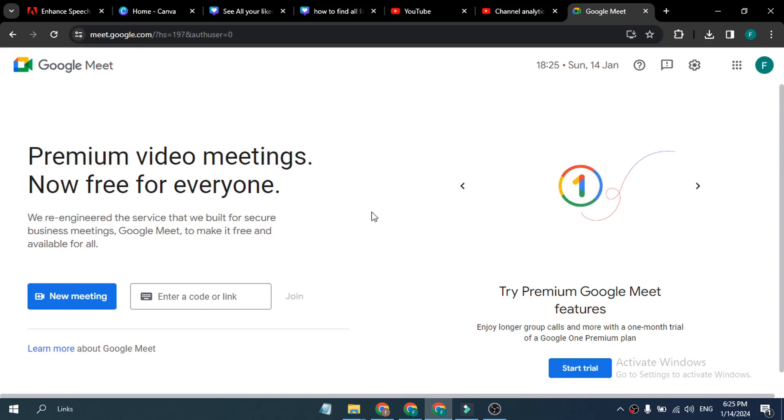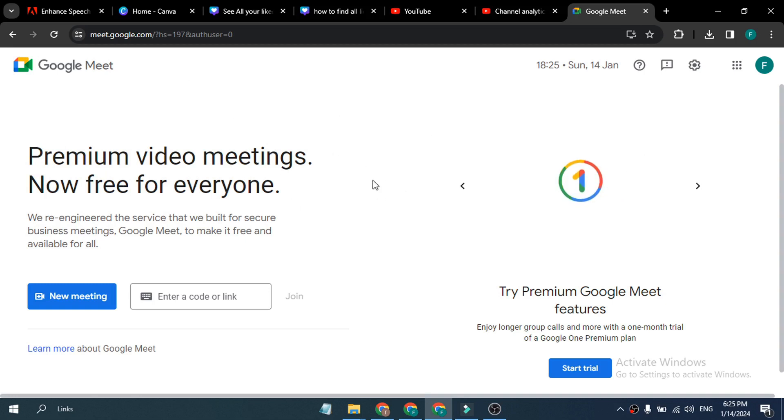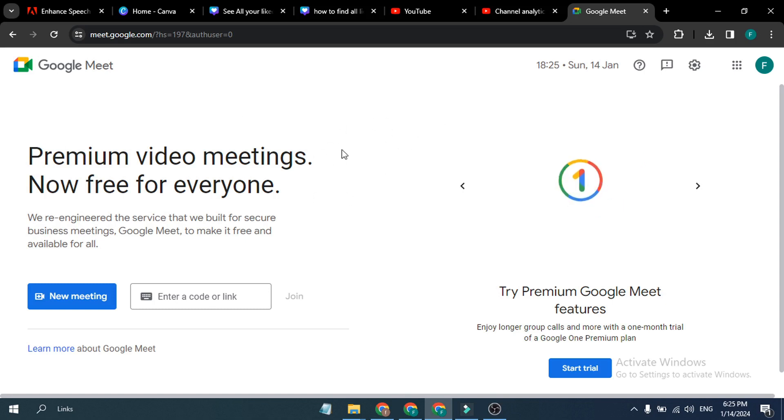Hello everyone, in this video I'm going to show you how to download or install the Google Meet app in your desktop. Basically, there is no Google Meet app for your PC or laptop, but you can use it as a shortcut or app-like desktop.